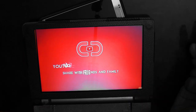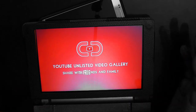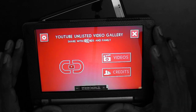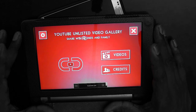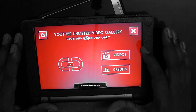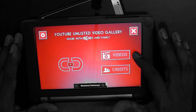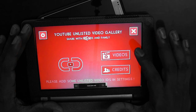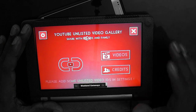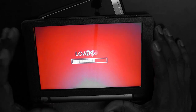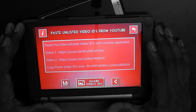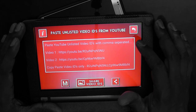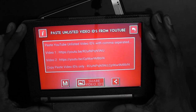You can consolidate all your unlisted videos, which you are thinking to share with your friends, and put the video IDs into this application. This is the main screen of the app — you have two buttons here: Videos and Credits, and we have Settings and Close buttons. When you click on Videos and no IDs are configured in Settings, it automatically redirects to the Settings page. You can also directly click on Settings to come here.